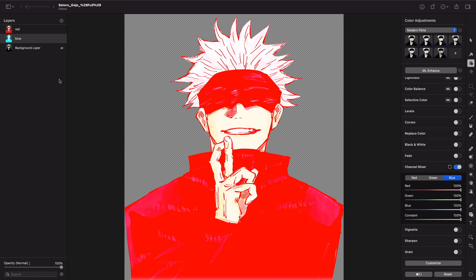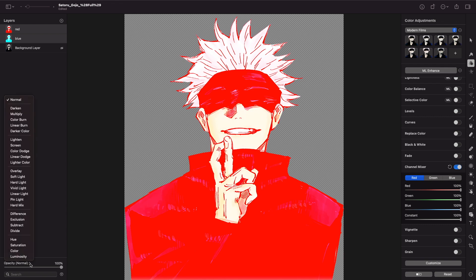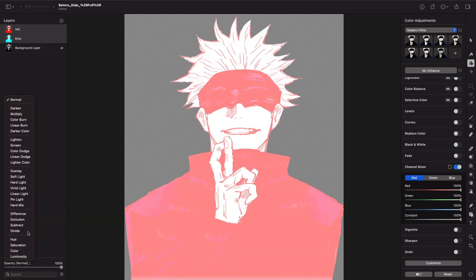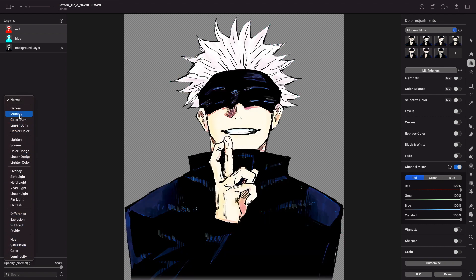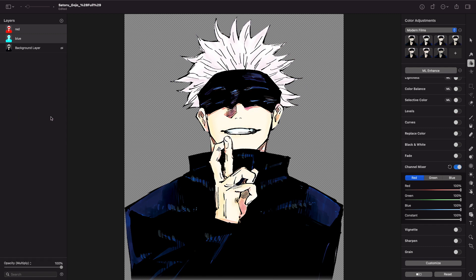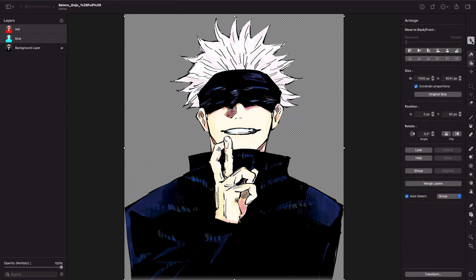Alright, now we can see we separated the red part and the blue part of this image. So what we will do now is press command and select both, then come here and put it in the multiply section. Now that we are at multiply, we can come to the normal arrange.